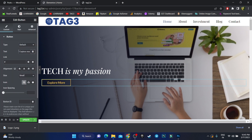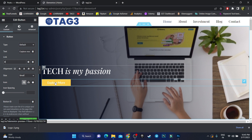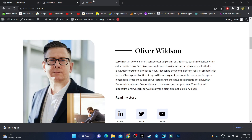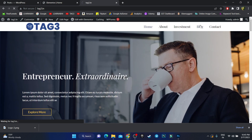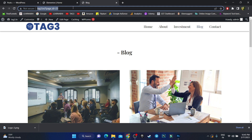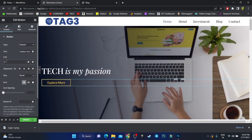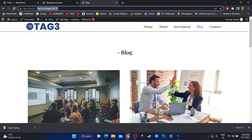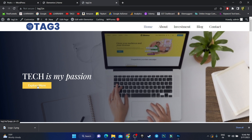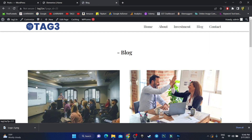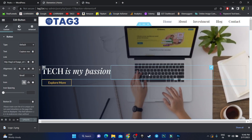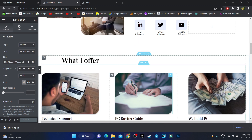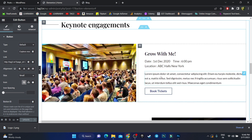To customize a button, click on it. You can change the button text and add a link for where it should redirect. For example, if someone clicks 'Explore More', I want them to visit the blog page. Copy the blog page URL and paste it in the link section, then click Update. Refresh your site, click 'Explore More', and it opens the blogging page — exactly as intended.